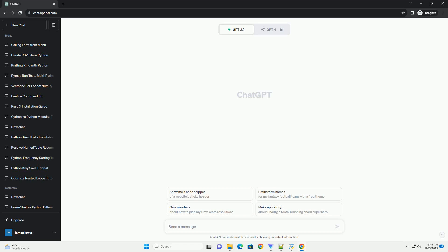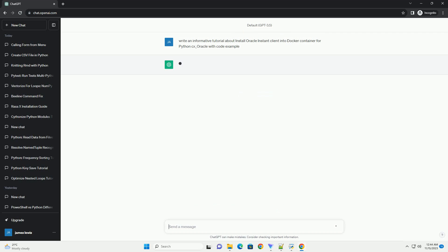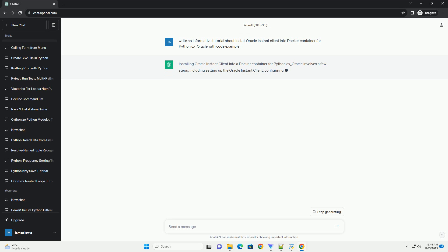Please subscribe and you can download this code from the description below. Installing Oracle Instant Client into a Docker container for Python CX_Oracle involves a few steps.